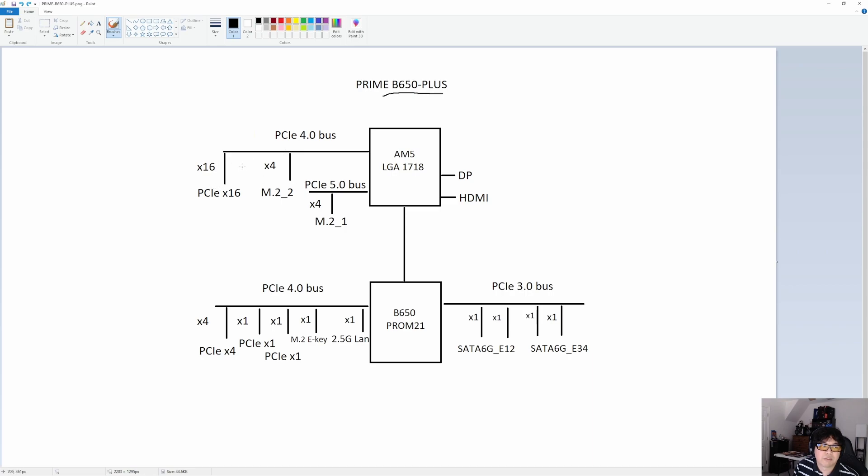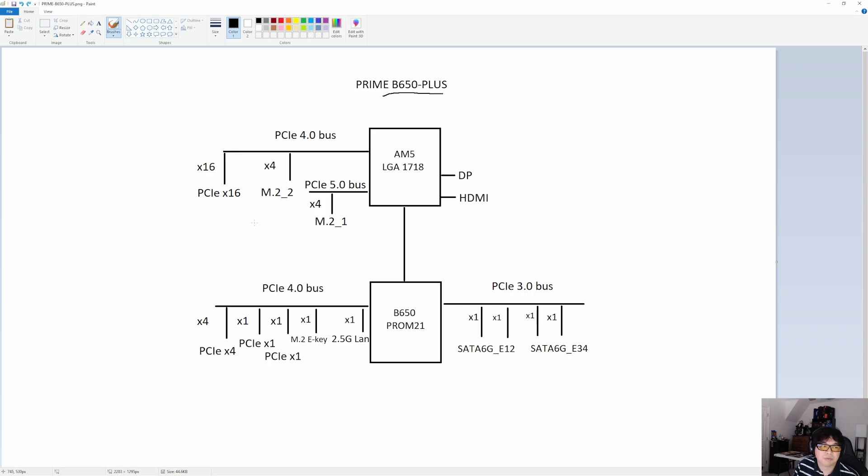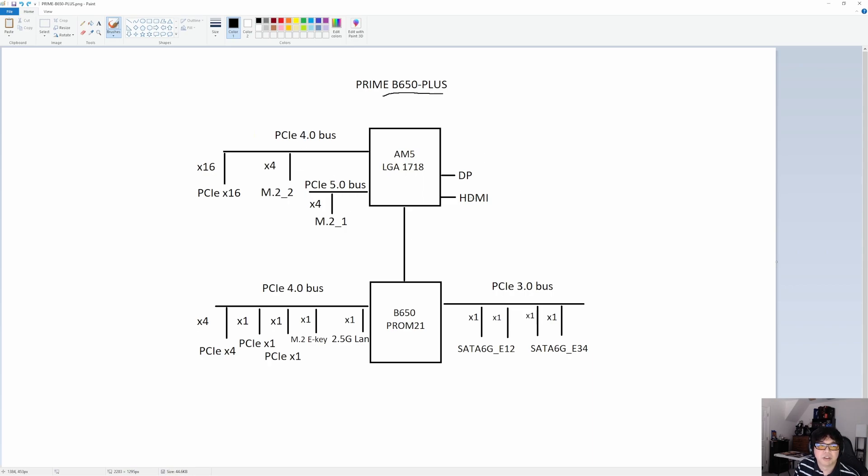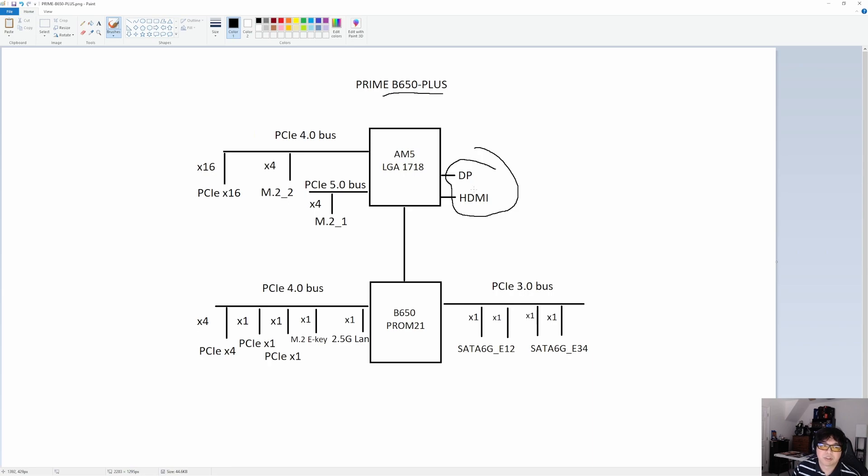For the graphics card slot, 16 lanes, doesn't share anything. So that's really nice, it's always going to be operating at X16. And then you have the four remaining lanes for the second M.2 drive. That encompasses the CPU lanes. You do also get a DisplayPort and an HDMI for running monitors off of the integrated graphics.